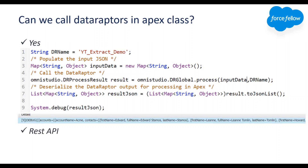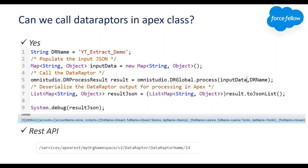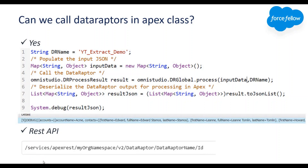One more thing: can we call our Data Raptor using REST APIs? That is also possible. The endpoint structure is: /services/apexrest/{namespace}/v2/dataraptor/{DataRaptorName}, where the namespace can be 'omnistudio' or 'vlocity_cmt'. After the name we can provide any input parameters if required.